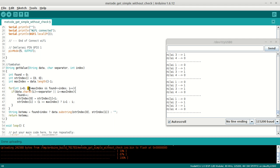Until i — this is increment variable max index and found. Found under, and same with index. Index it will execute if data char at i, i increment variable in here. That is separator — if this is found separator or i is the max index, that means end of the string.